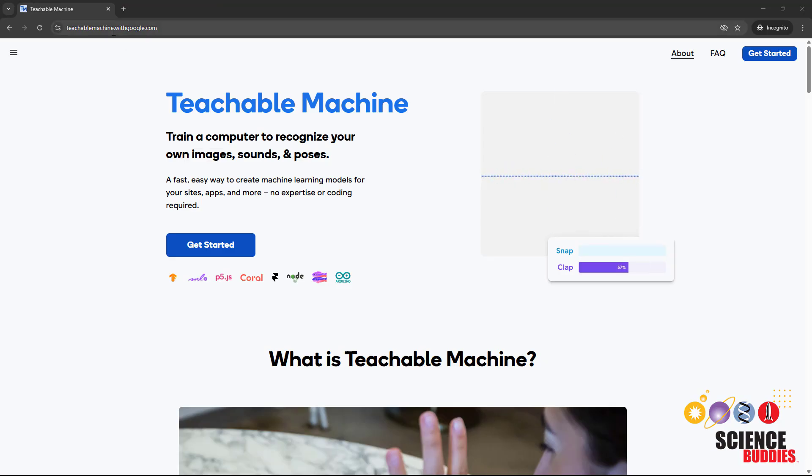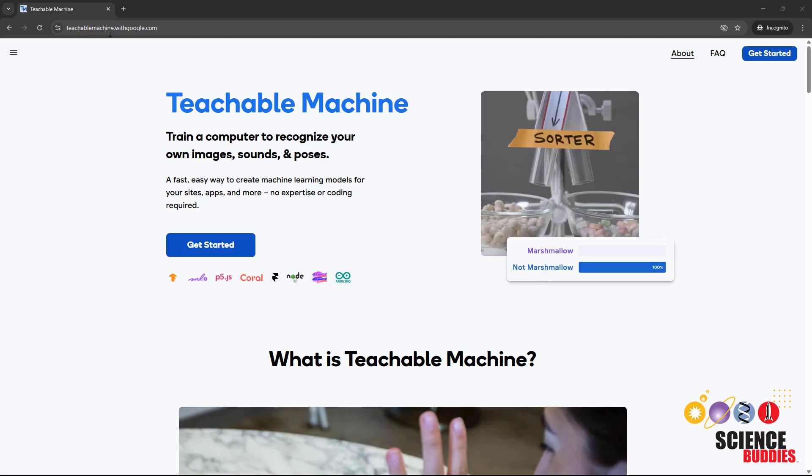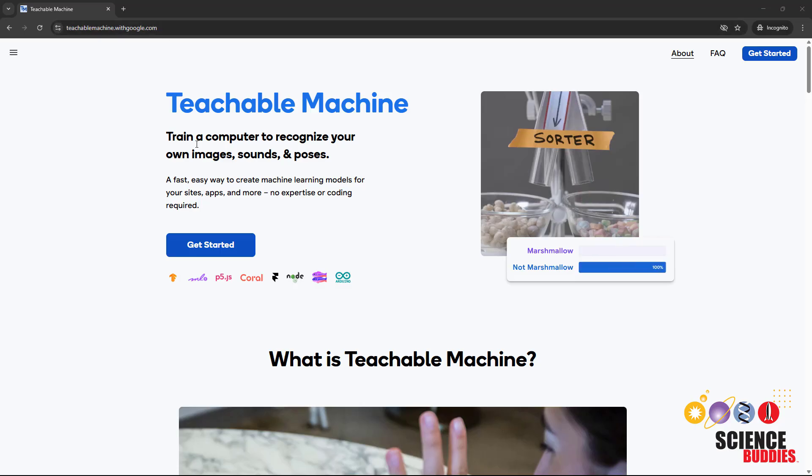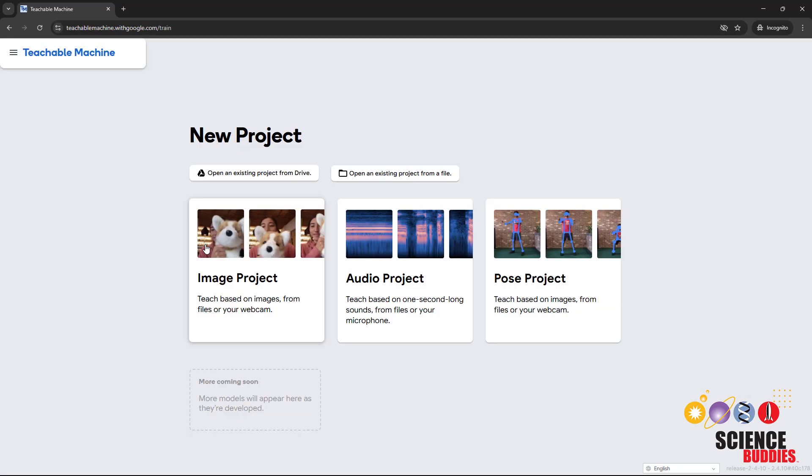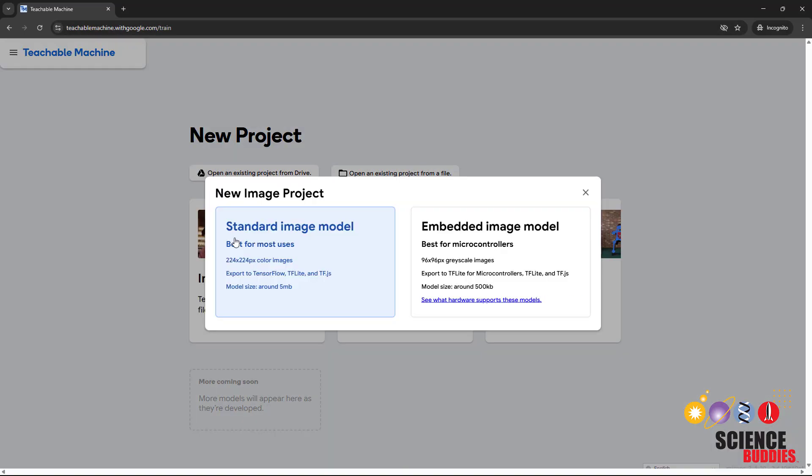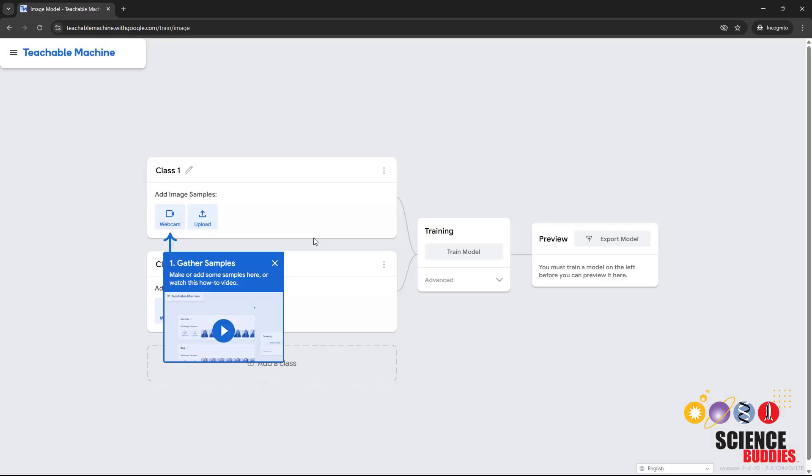Start by going to teachablemachine.withgoogle.com in your web browser. Click on Get Started, select Image Project, and then select Standard Image Model. This will open a new project in Teachable Machine.